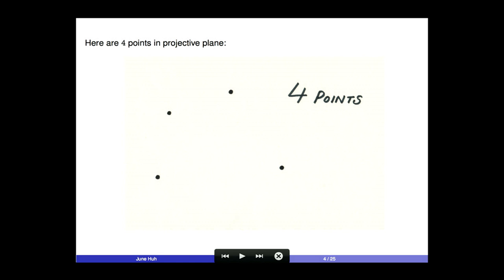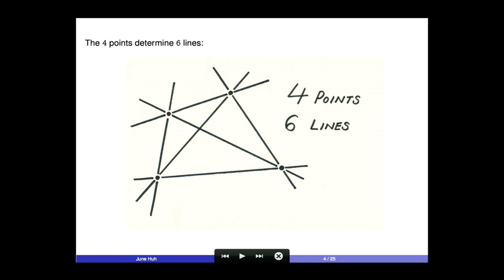Let me show you a bunch of examples. All my examples will be configurations of points in the projective plane. Suppose I have four points in general position. I'm going to connect any two given points by a line and count how many points and lines there are. There are six distinct lines joining four points in general position, so the count here is four points and six lines.